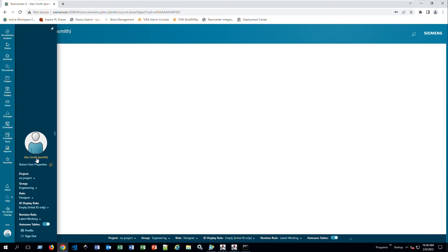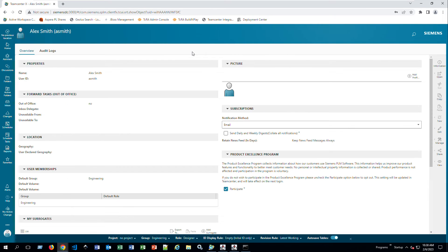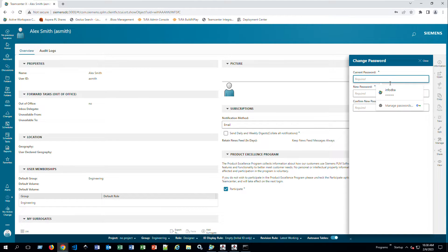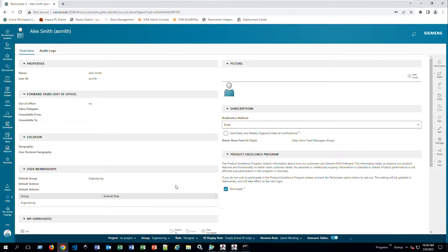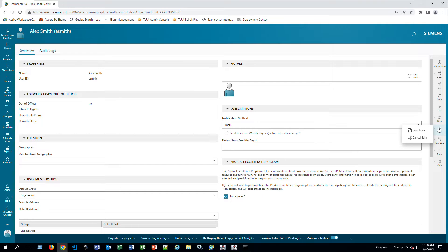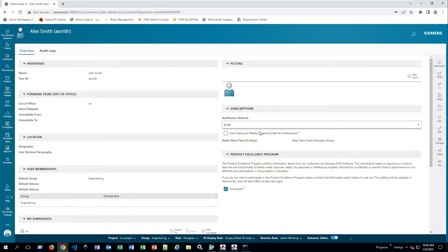If you click on your name, just like in the rich client, you can edit your profile and add a picture. You can also change your password — go to Manage, then Change Password, and it will ask for your current password, your new password, and a confirmation, very similar to the rich client. Click Edit to start editing your profile, then Save Edits or Cancel.